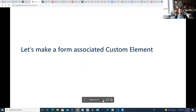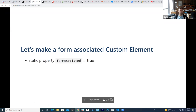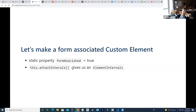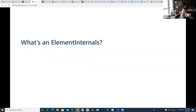To make what's called a form-associated custom element, there are just a couple of things we need to do. We need our custom element to have a static property `formAssociated` set to true. What that does for us is let us call an API called `attachInternals`, which gives us an ElementInternals object.